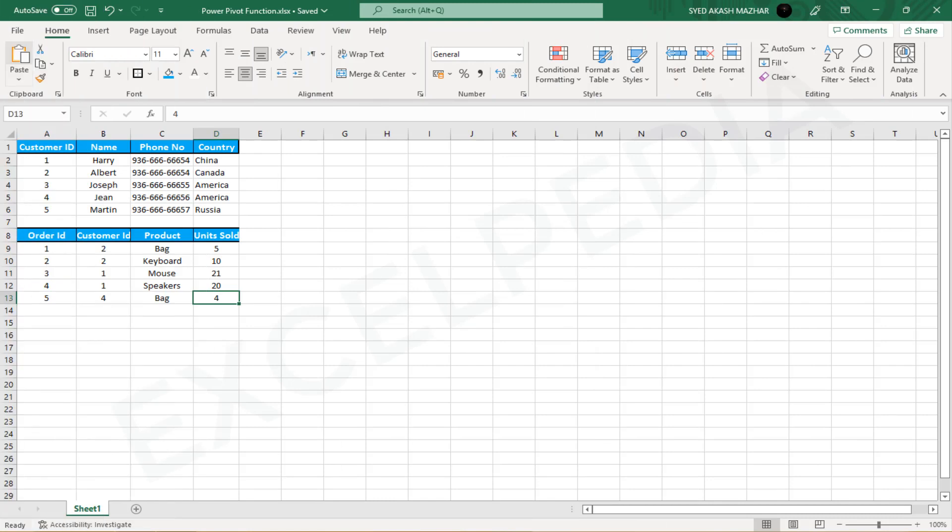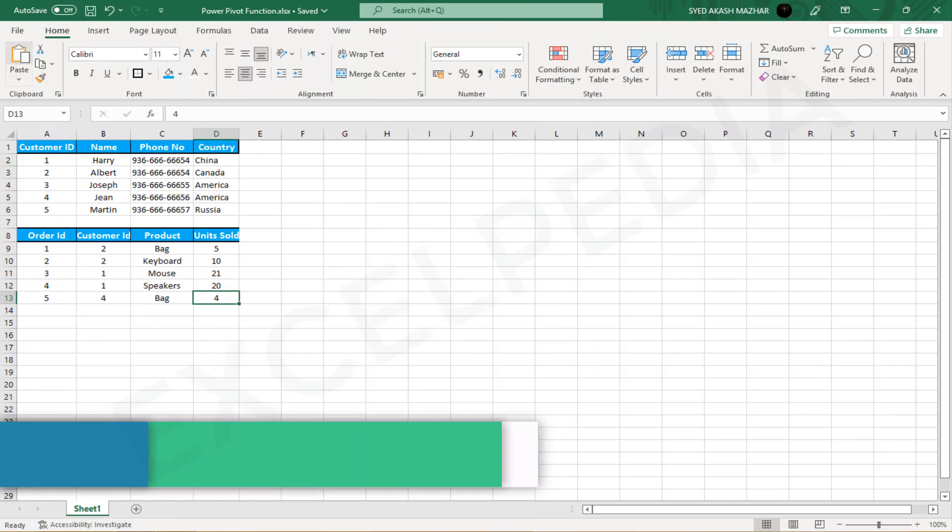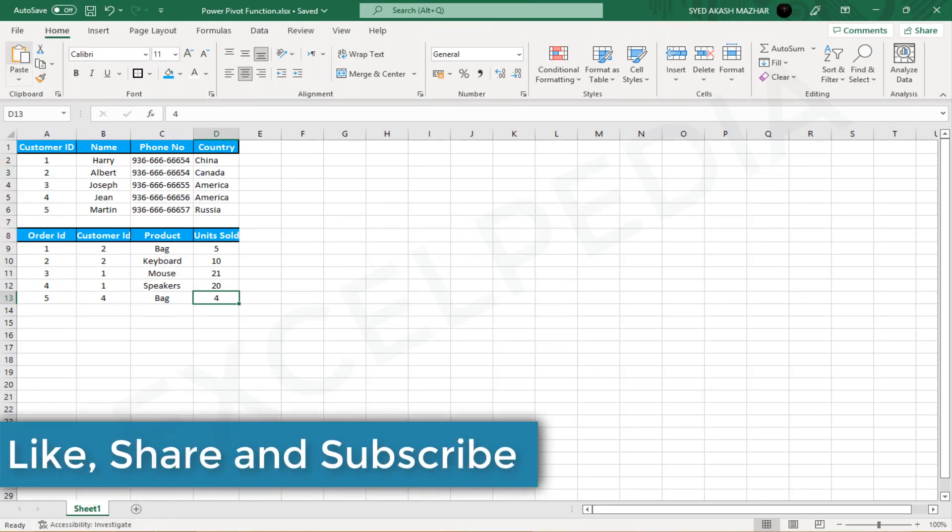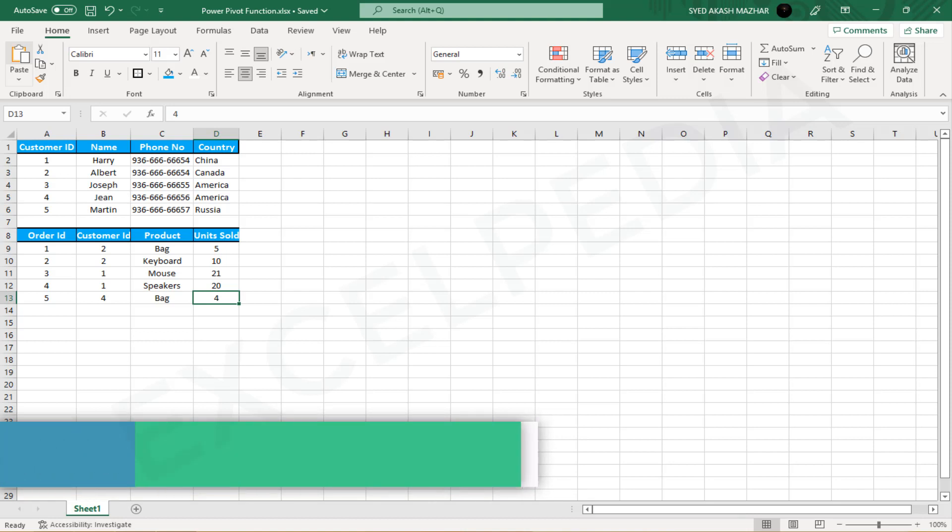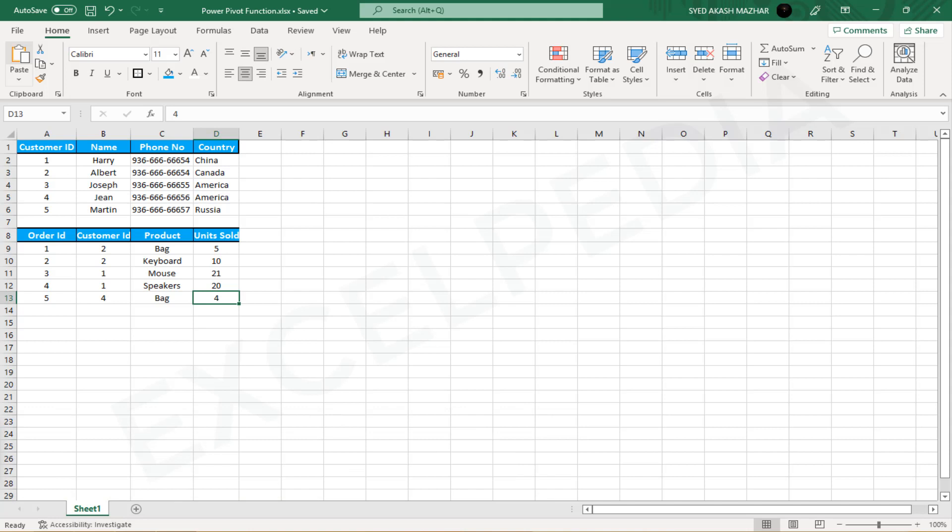What is PowerPivot? Using this add-in, you may utilize PowerPivot to do extensive data analysis and develop complex data models in Excel. To quickly analyze enormous amounts of data from several sources and communicate findings, PowerPivot is an excellent choice.